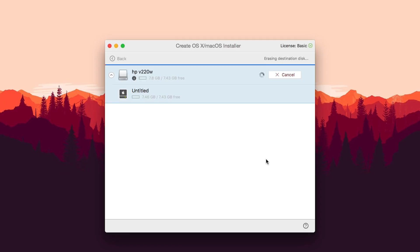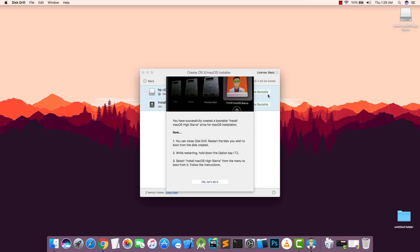Now this will take some time. For me it took about 15 minutes. For you it might take less or more time depending upon the speed of your USB drive. All right, so once that's done you can now reboot your Mac.